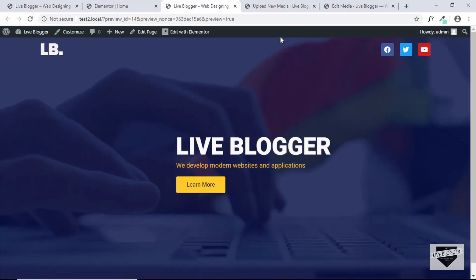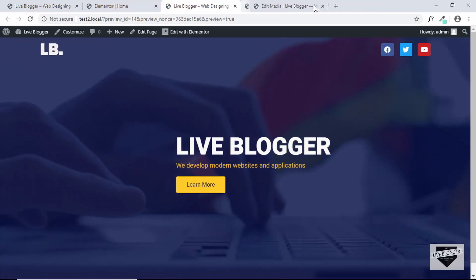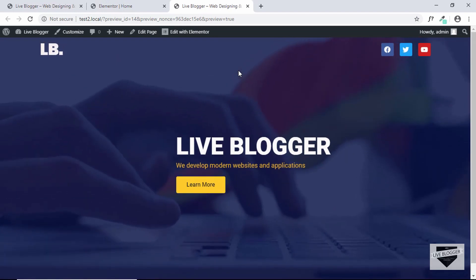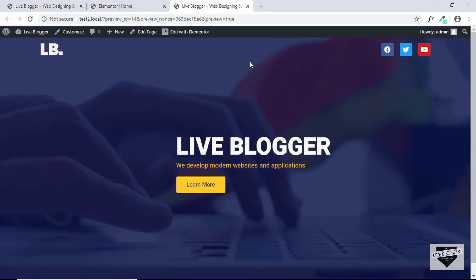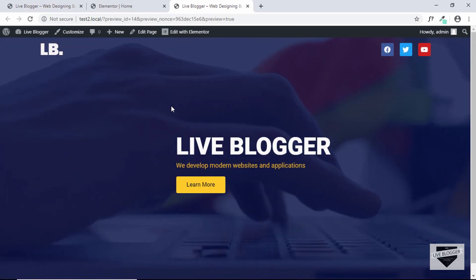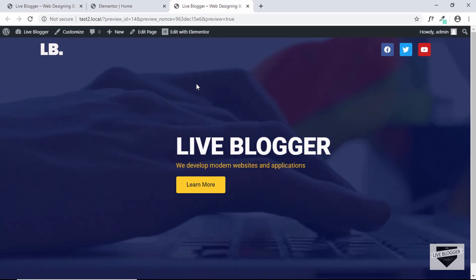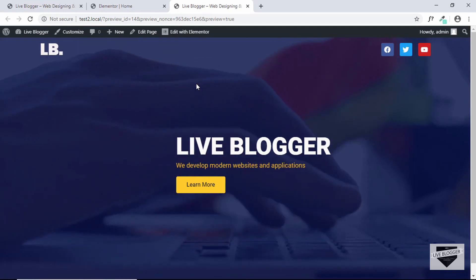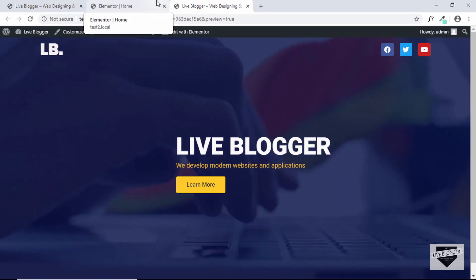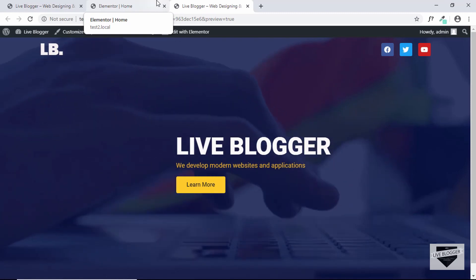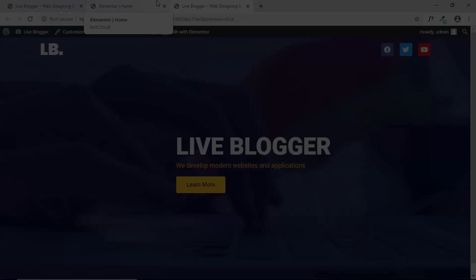This is how our page looks right now. That's basically it for this video. In the next video we will design the next sections of our home page. If you have any doubts you can ask in the comments below, and if you like this video please click the Like button and subscribe to the channel for the latest updates. Thanks a lot for watching, have a nice day!